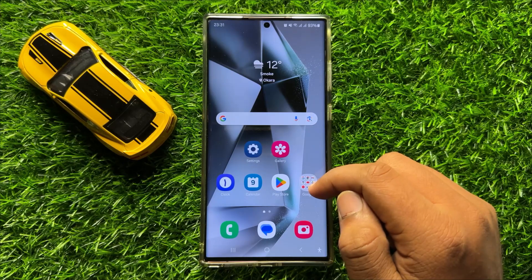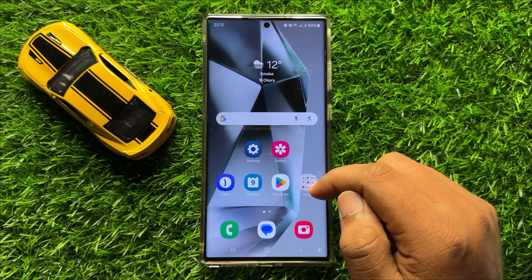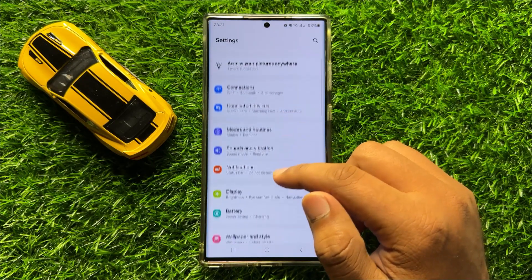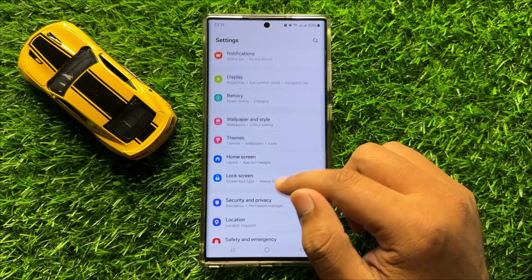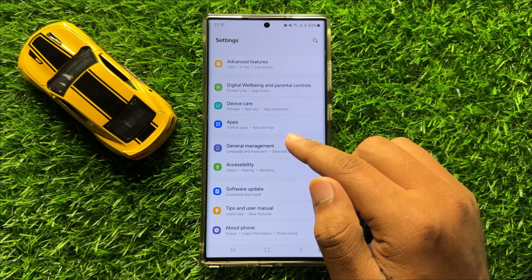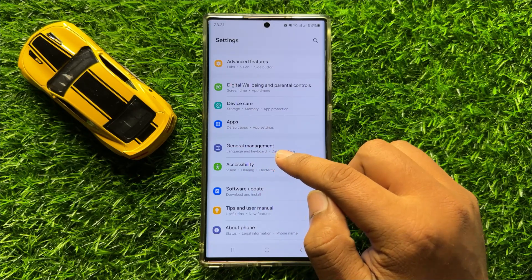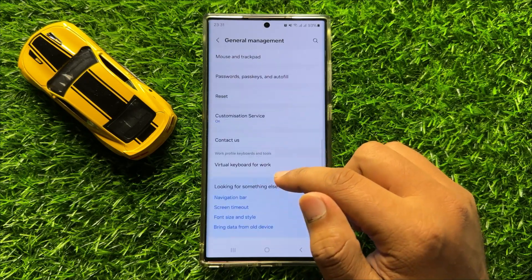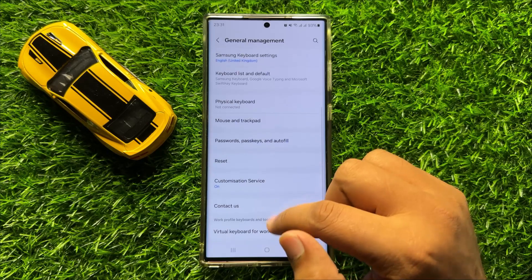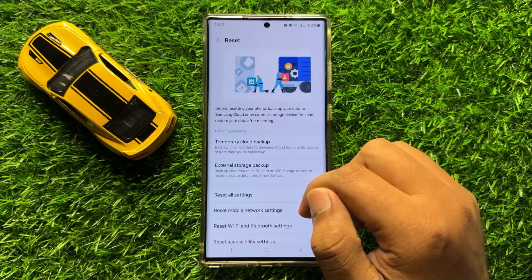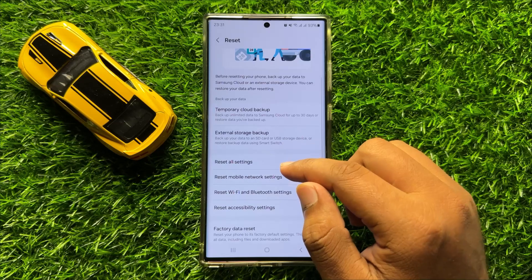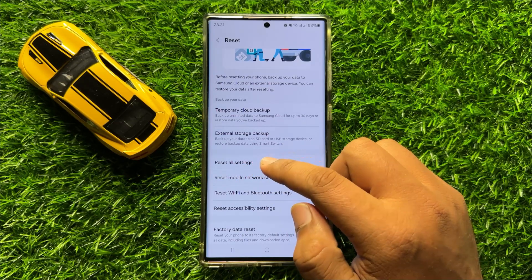And after restarting, your problem will be fixed. But if you are still facing the problem, then open settings and scroll down. Click on general management, then scroll down and click on reset. Now scroll down and click on reset all settings.